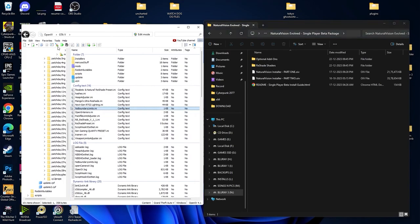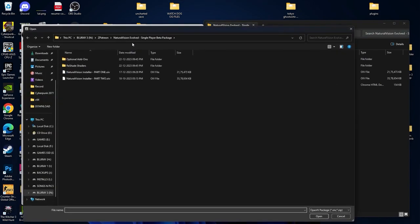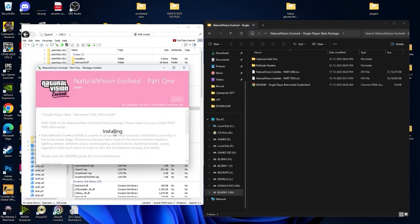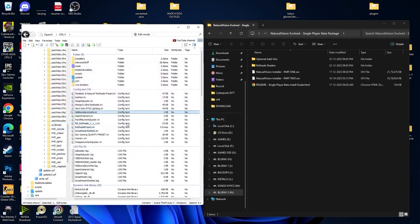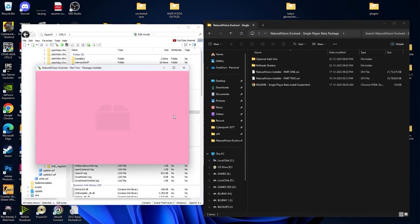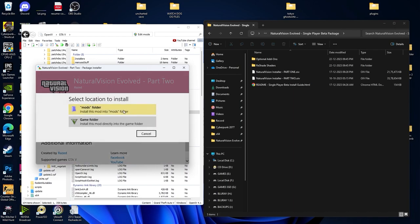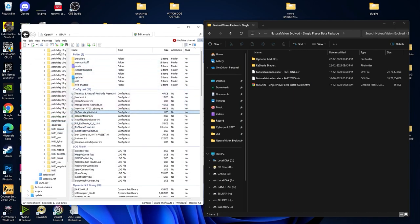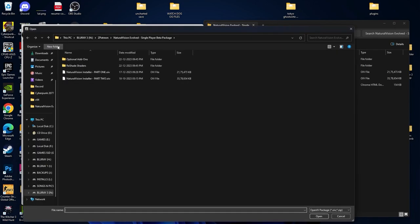First we are going to install the NVE graphic mod. Start your OpenIV and click over here, make sure you select the path where you unzipped this mod. Select Part 1, click on Open, then Install. We have successfully installed Part 1. The same goes for Part 2 — select Part 2, open the mods folder, and install. Now we have installed the main packages.